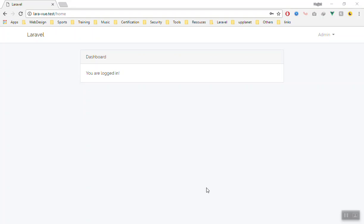I have done a little configuration for our application. I have created a server and made the default authentication variable. As you know, you can use the command php artisan make:auth to make the authentication. So now we are using Vue.js.